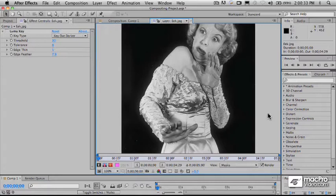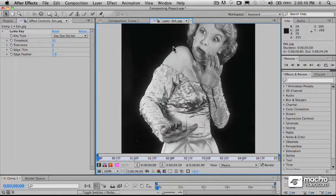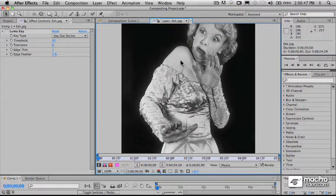Masking is a type of drawing, essentially, where you draw a shape around an image — a foreground image — in order to remove it from its background or remove other elements from that image.